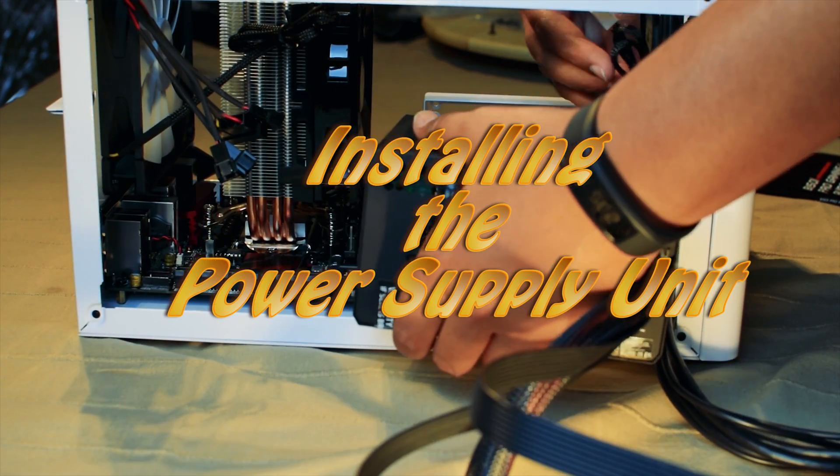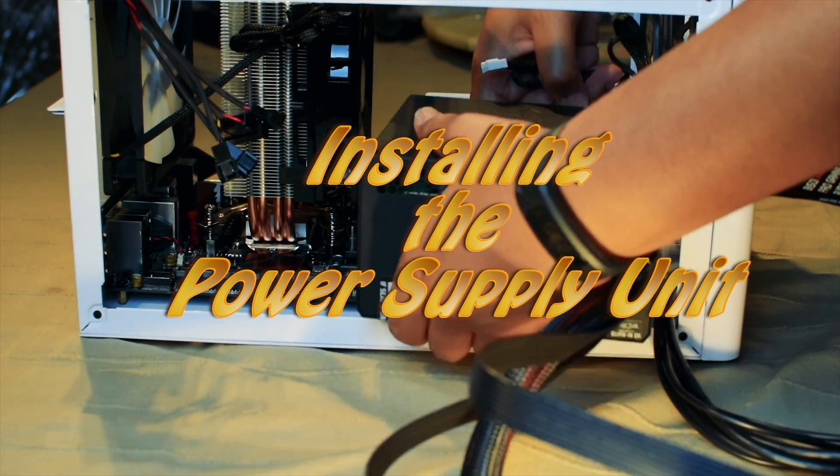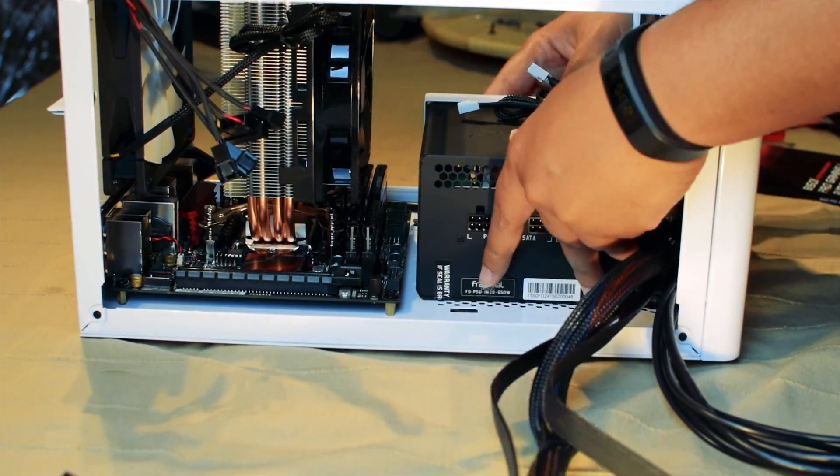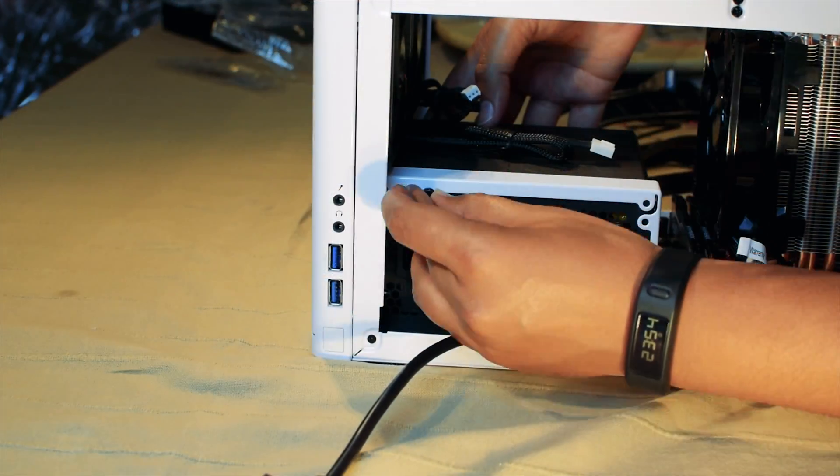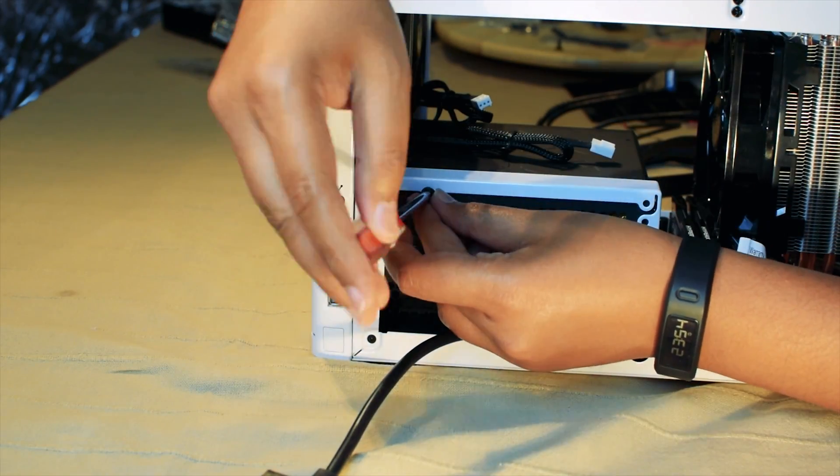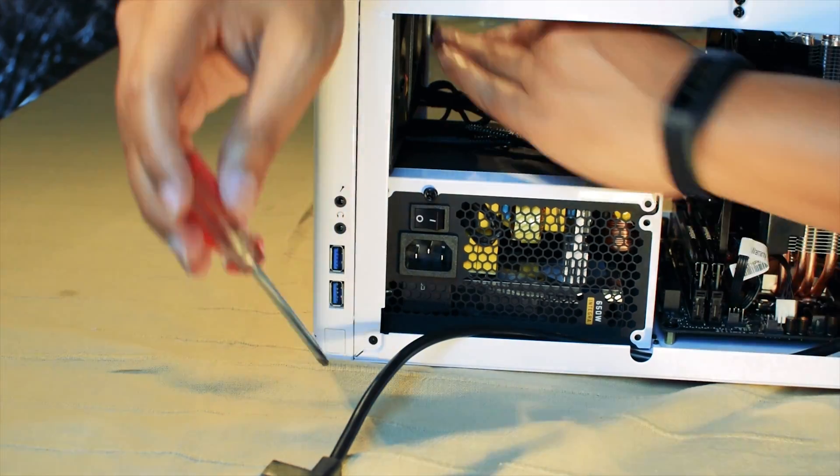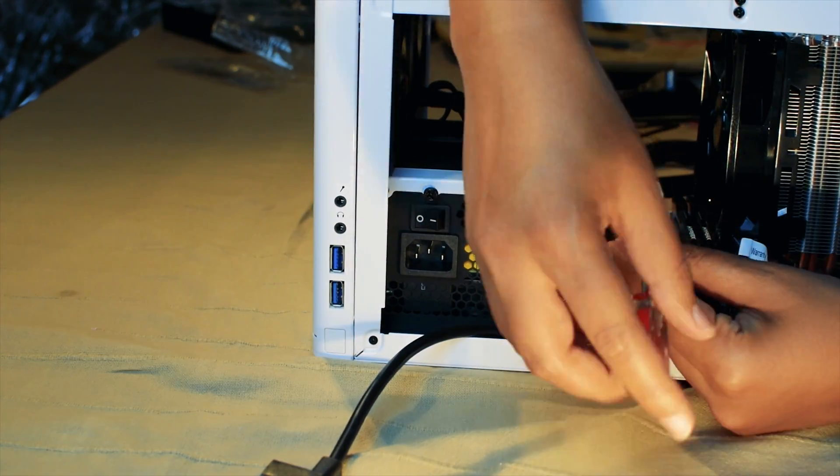Next up, we will install the power supply. Place it into the case socket and fasten the screws. Attach any extension cables.